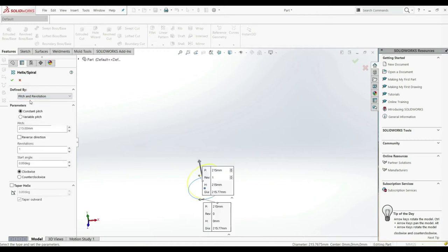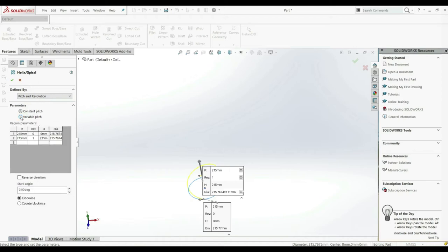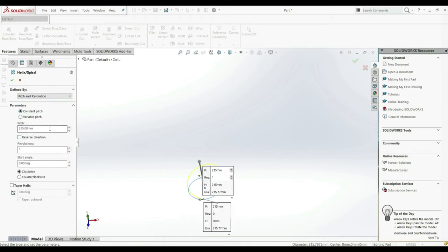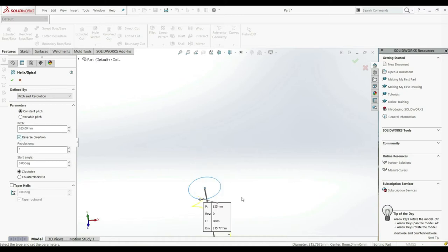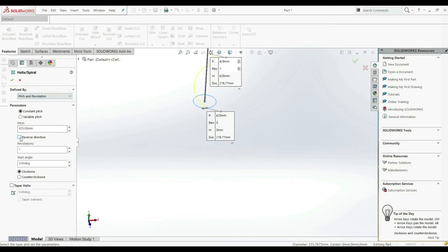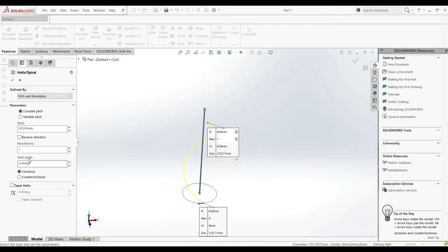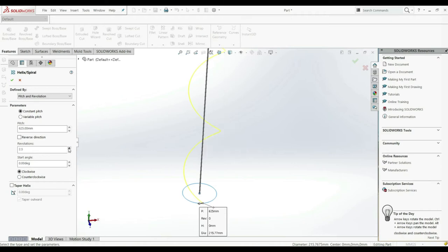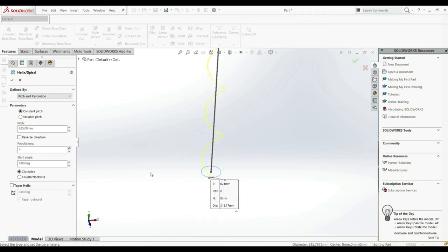First we're going to go with pitch and revolution. Here we have parameters — we can go with constant pitch or variable pitch. We're going to choose constant pitch. Here we can define a pitch; we can increase this and see the changes. We can also go reverse direction. Now here we can choose the number of revolutions — let's increase this to three.